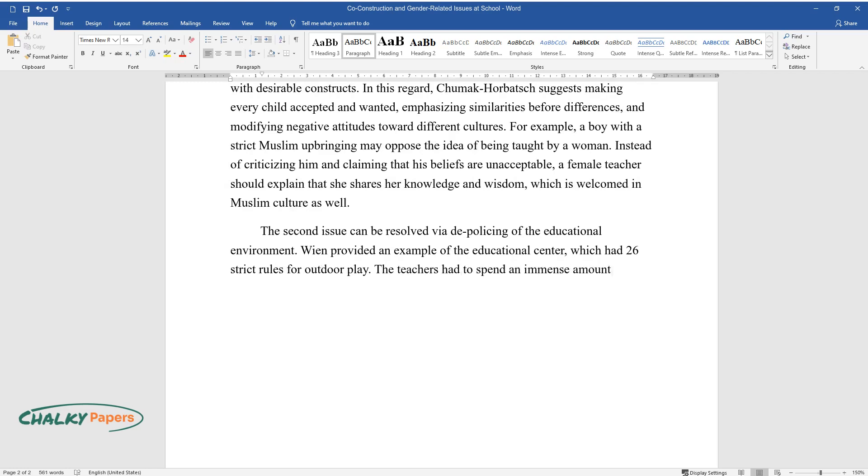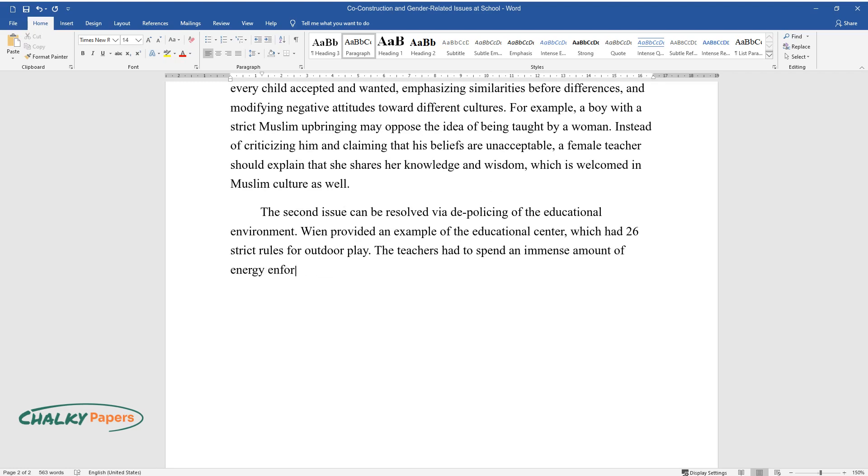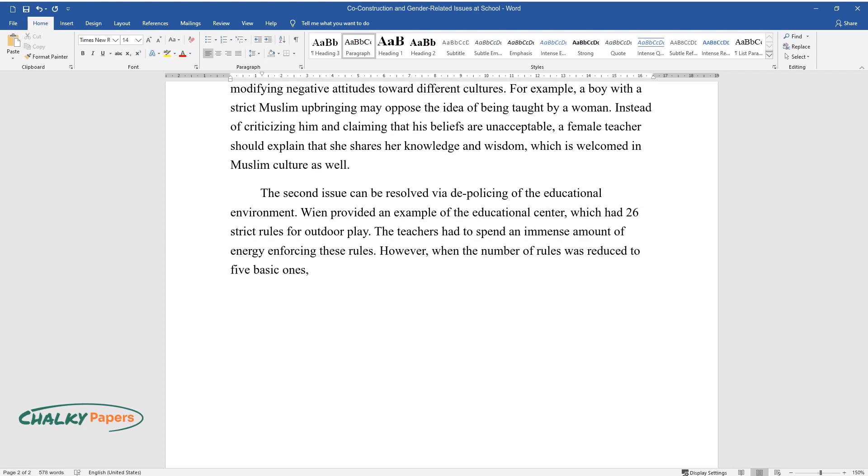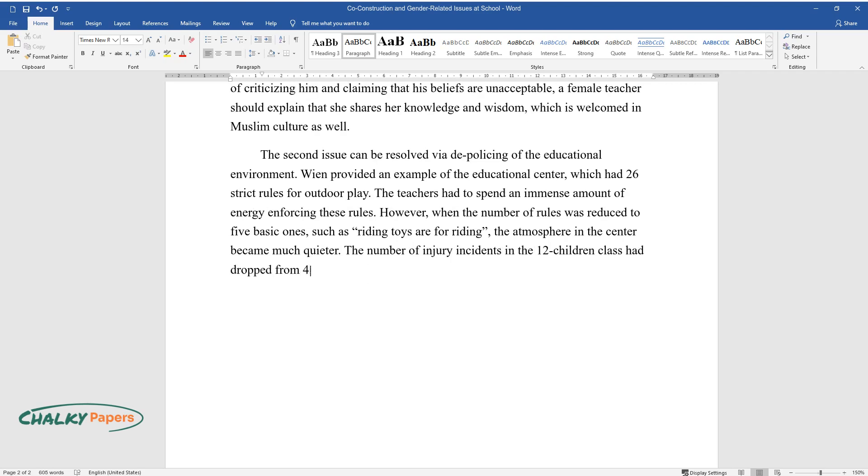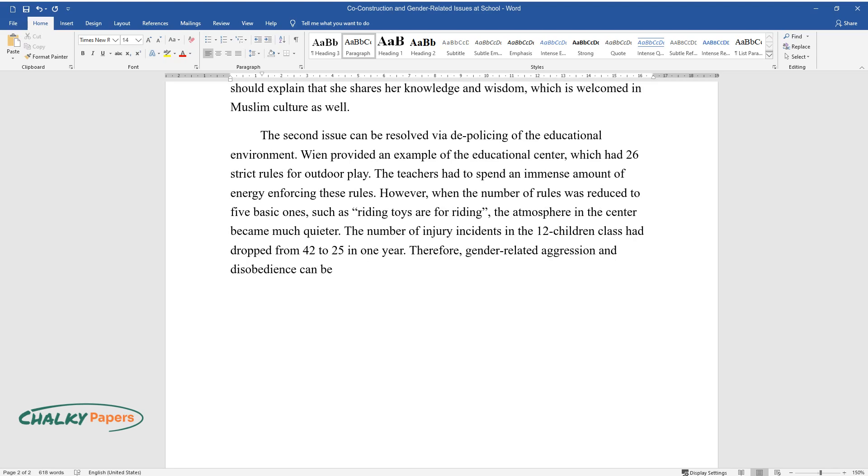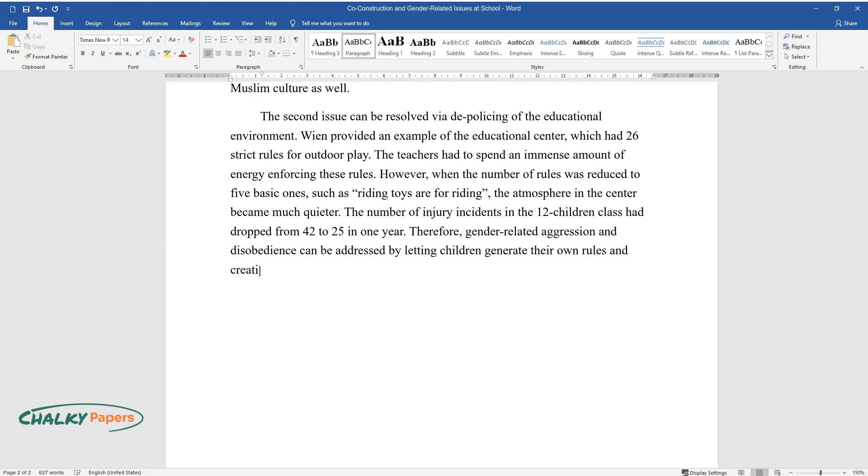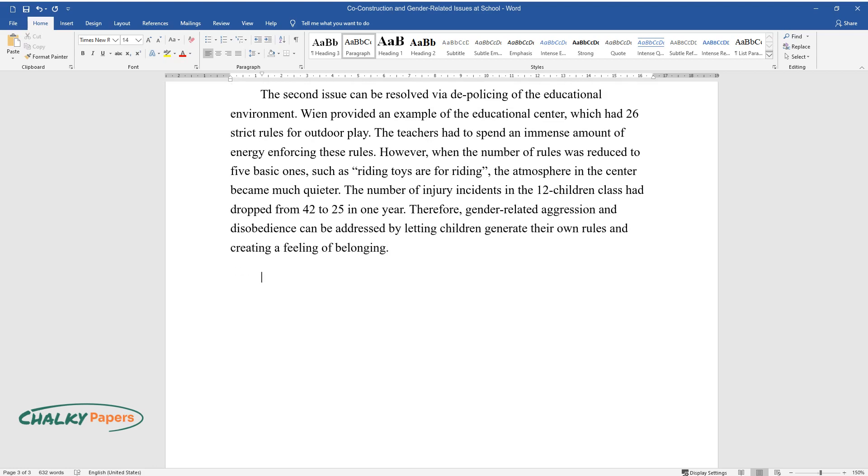The teachers had to spend an immense amount of energy enforcing these rules. However, when the number of rules was reduced to five basic ones, such as riding toys are for riding, the atmosphere in the center became much quieter. The number of injury incidents in the 12-children class had dropped from 42 to 25 in one year. Therefore, gender-related aggression and disobedience can be addressed by letting children generate their own rules and creating a feeling of belonging.